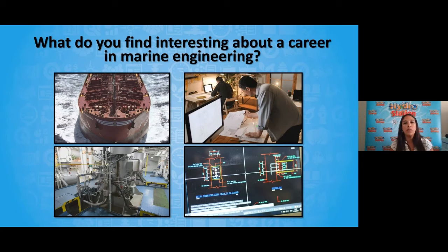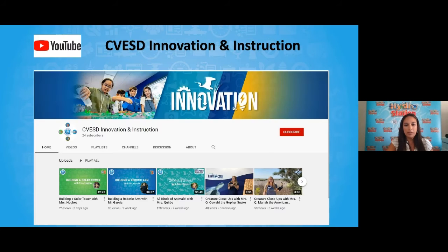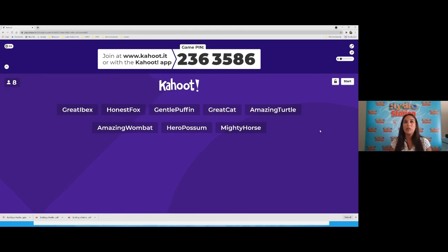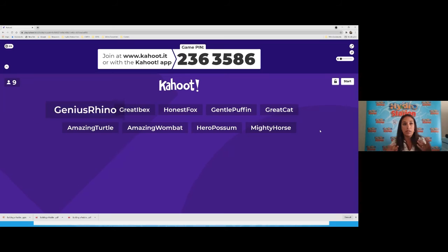Our pin is 2-3-6-3-5-8-6. As you're logging in, let's check back with Mr. Bruder. I was asking about what aspects students found interesting about becoming a marine engineer or working in the marine engineering field. One attendee shared that they liked the idea of being able to make different kinds of boats and adding different kinds of rooms and features to them — that sounds like what the naval architect and marine engineer have to figure out together: the space and making those spaces habitable.